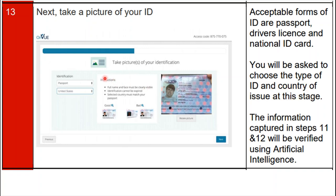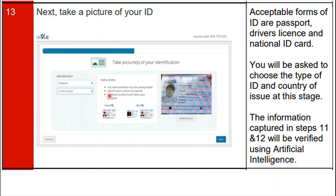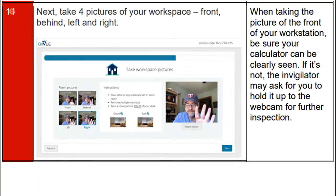You will be asked to choose the type of ID and country of issue at this stage. The information captured in steps eleven and twelve will be verified using artificial intelligence. After uploading a clear photo of your ID, click the 'Next' button as shown on the screen.